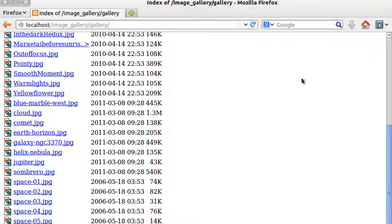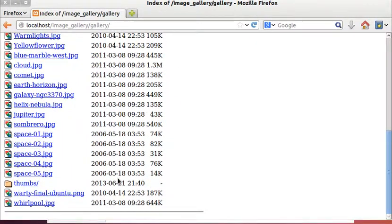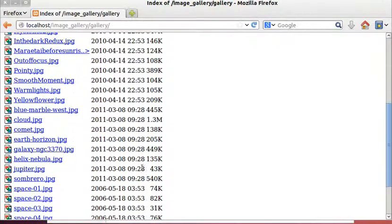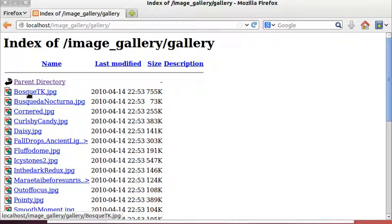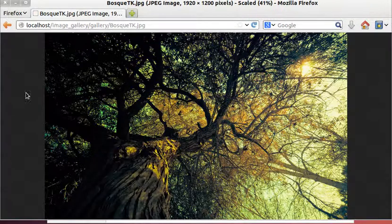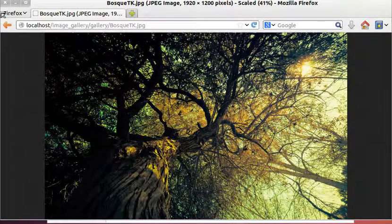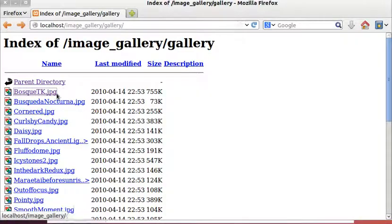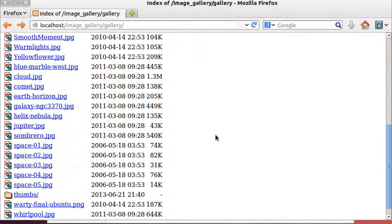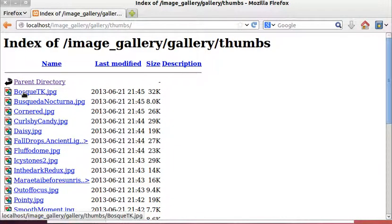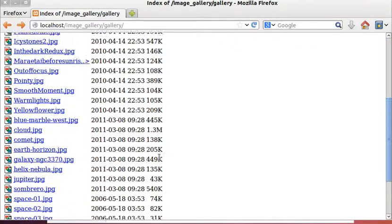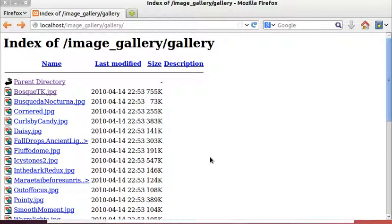Now browsing this folder, we can see all of the images we saw before, displayed in this directory listing format, along with the thumbs subfolder. Clicking one of these links lets us see the actual image, and the thumbs folder contains copies with the same filenames as the main images.